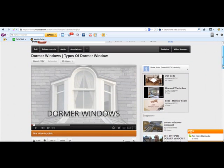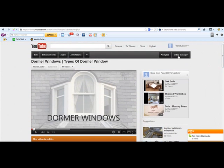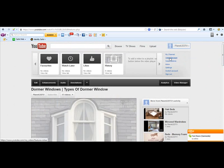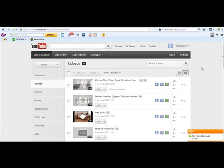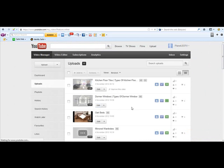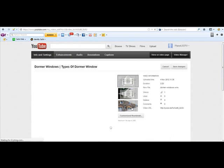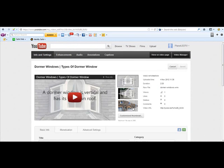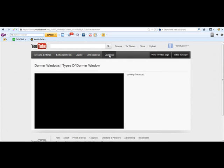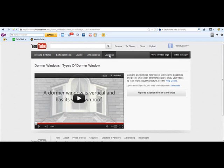Now once you've done that you need to go into your video manager. So it's Dorma Windows one here, I'm going to edit that and then you need to go here, captions. Click on captions, and then you get this box come up here.